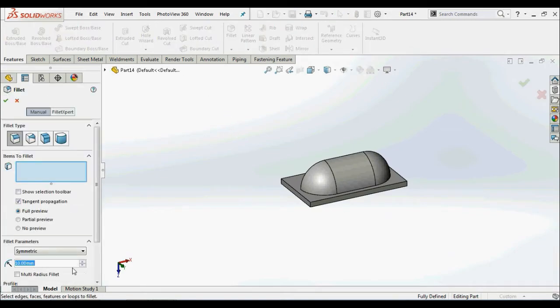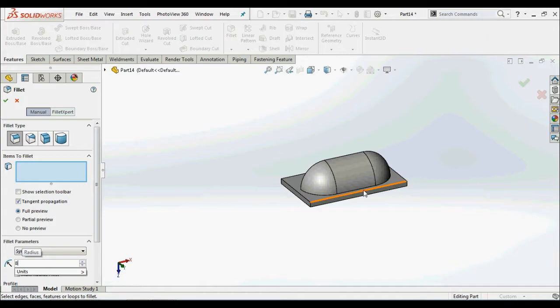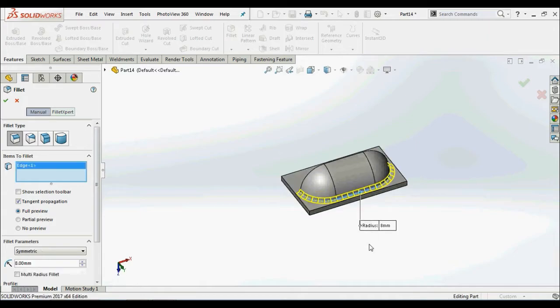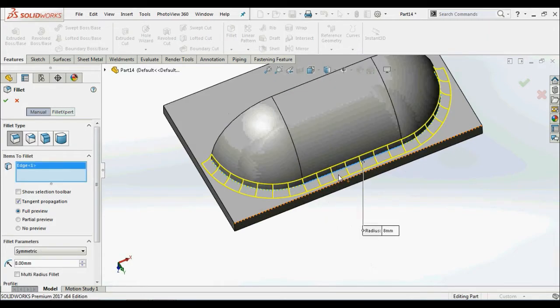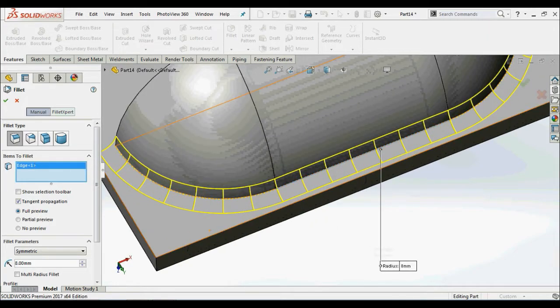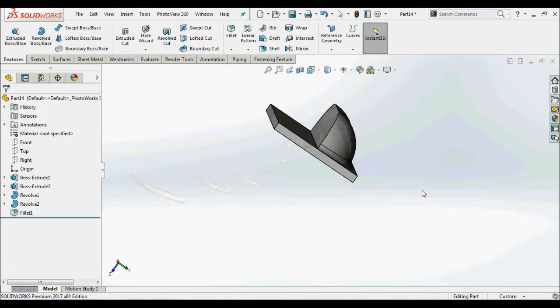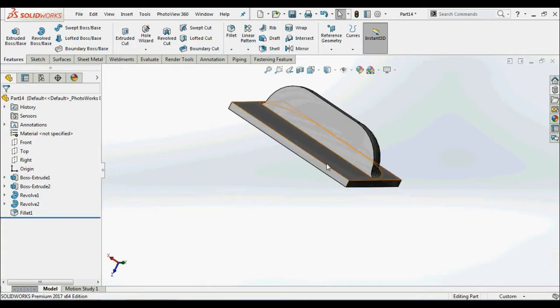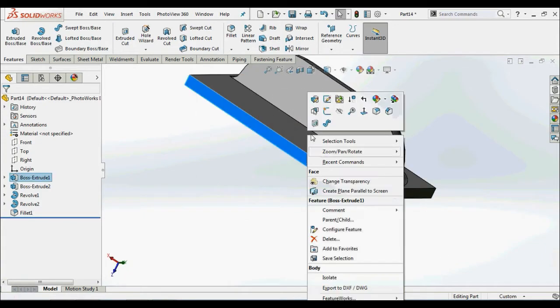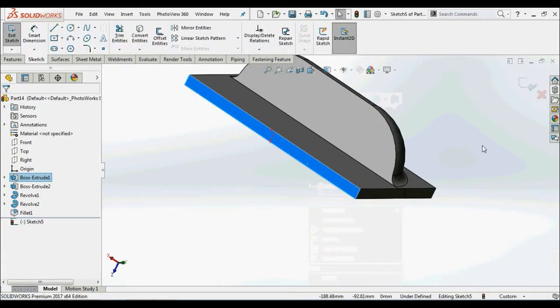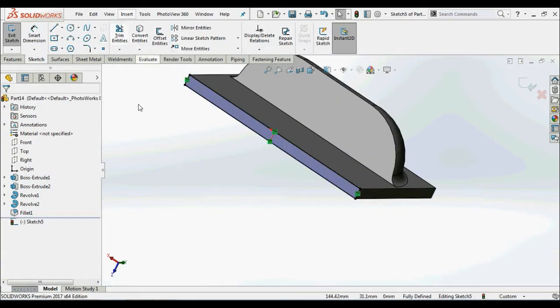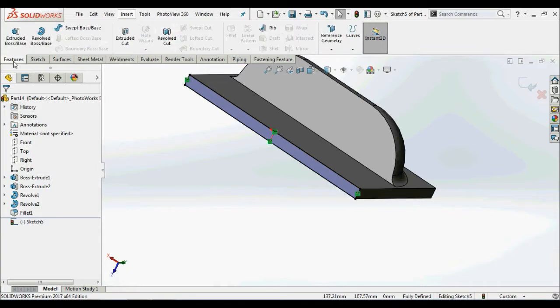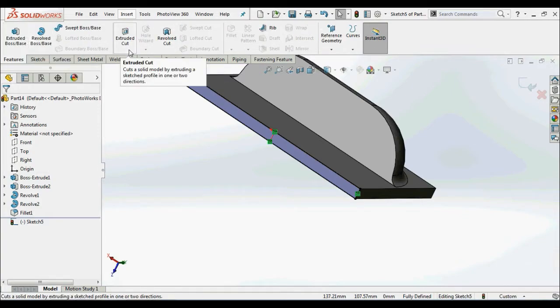Apply the fillets for it. Now we don't want the base, so by using extrude cut, remove the base part.